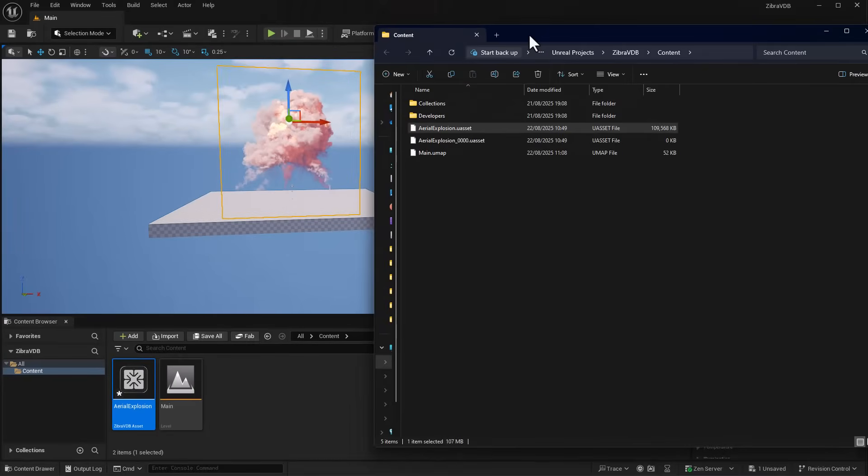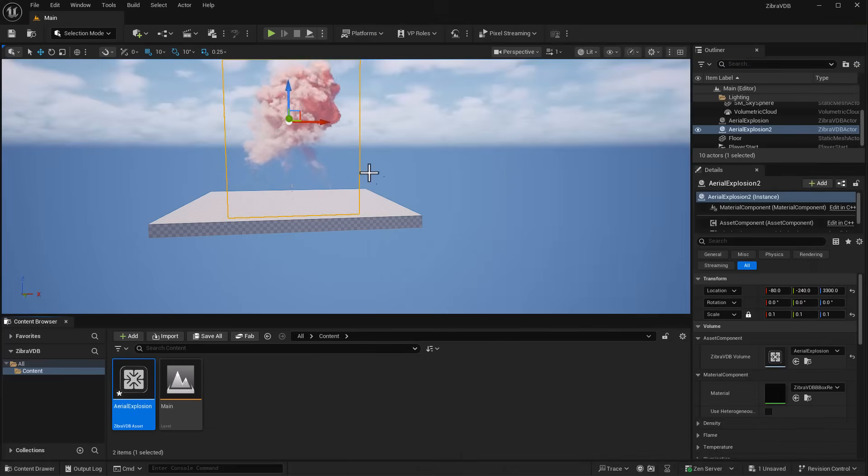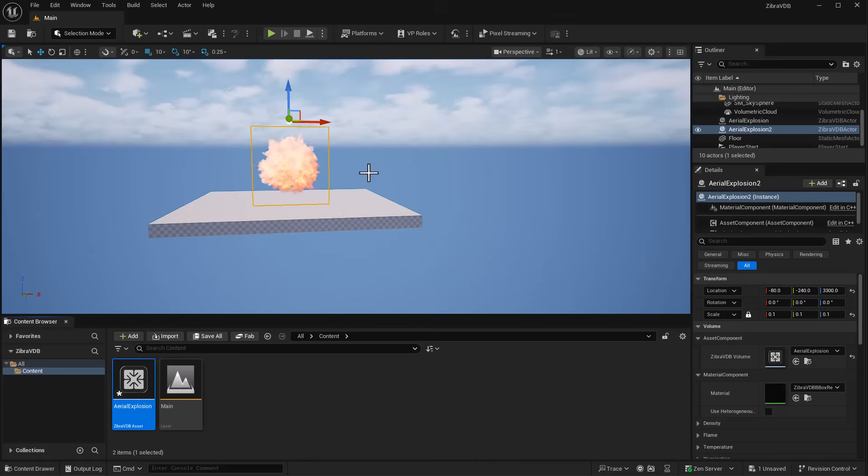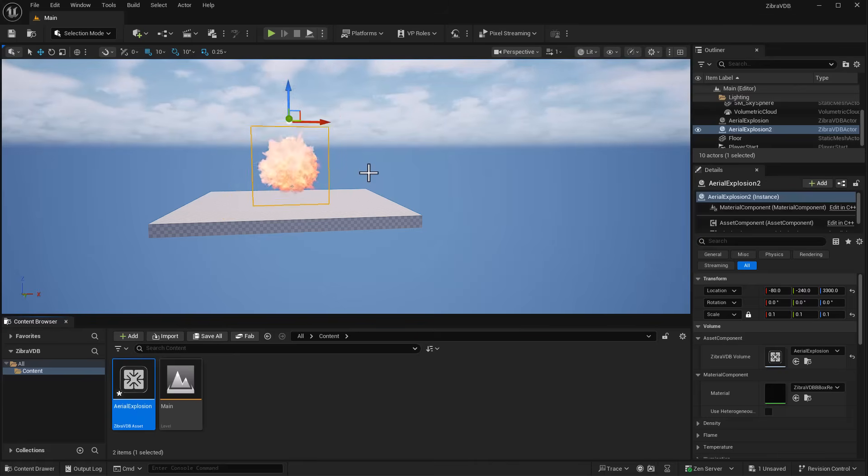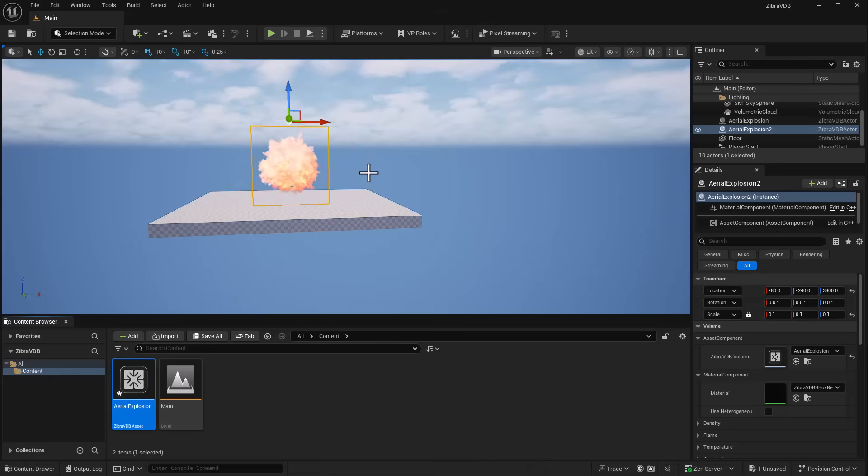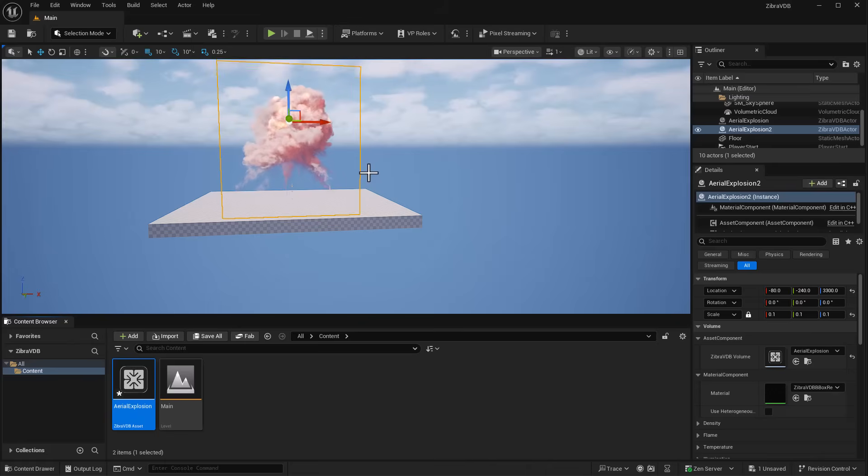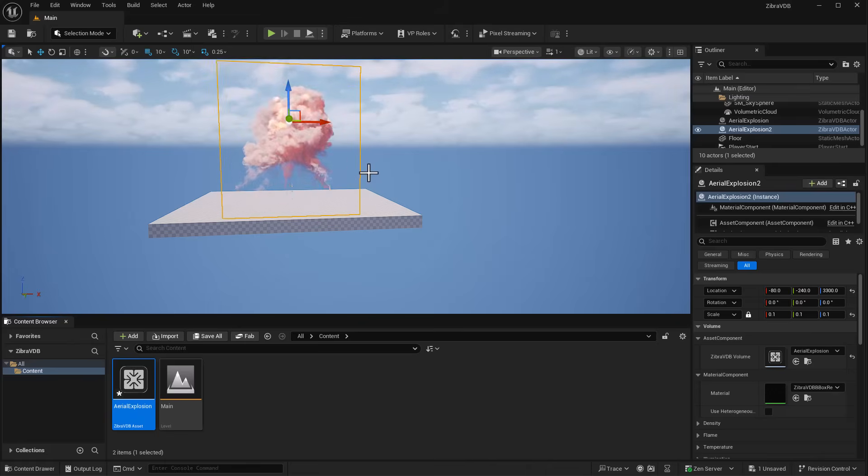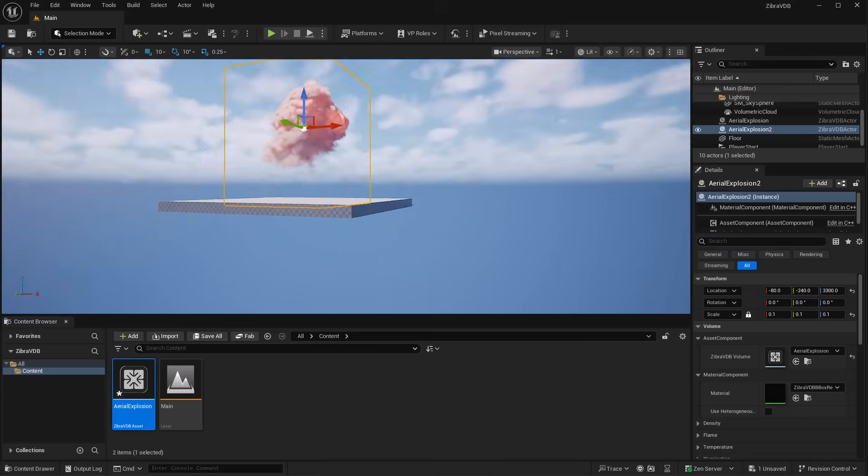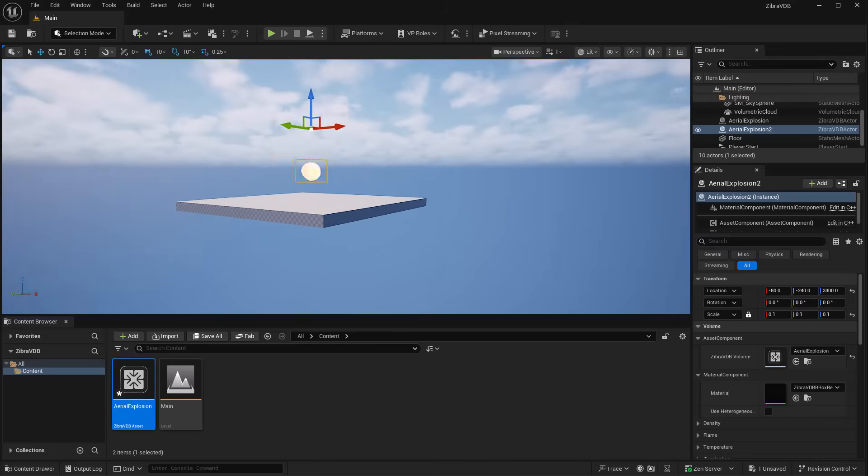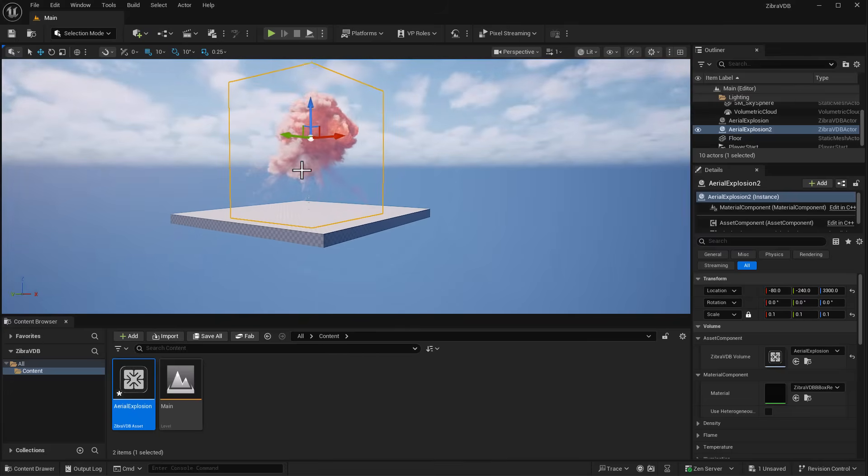You can bring in as many files as you like. The beautiful thing is instead of bringing in the VDB file, creating heterogeneous volume and materials and all that, you simply use the Zebra VDB tool to get that VDB file right inside Unreal Engine. This sorts out everything for you - presentation, compression, and making it a much lighter and useful file.